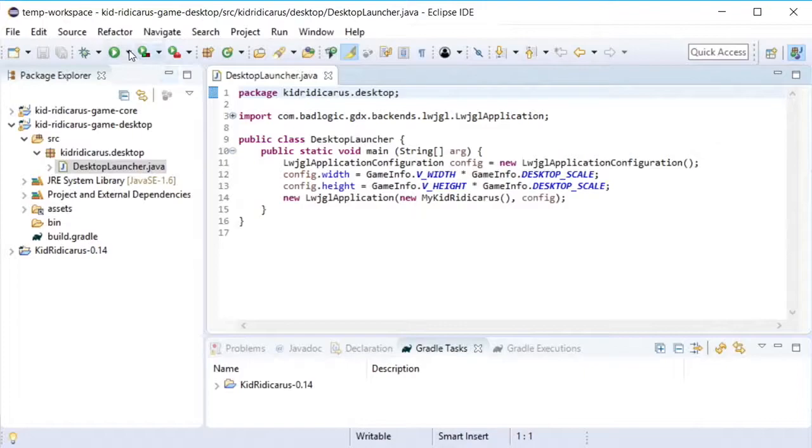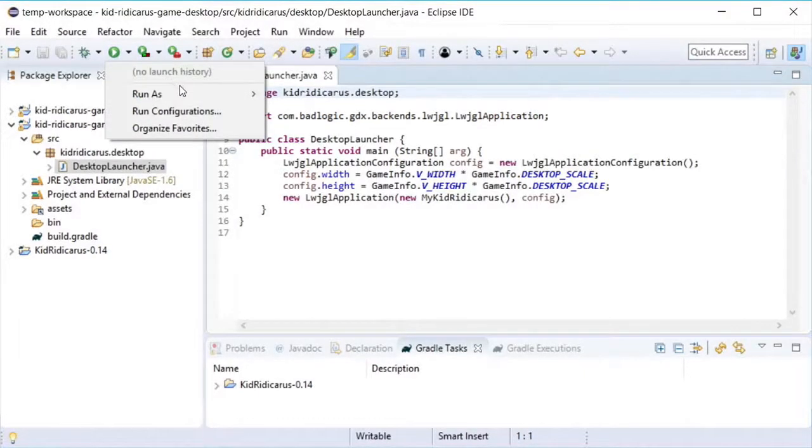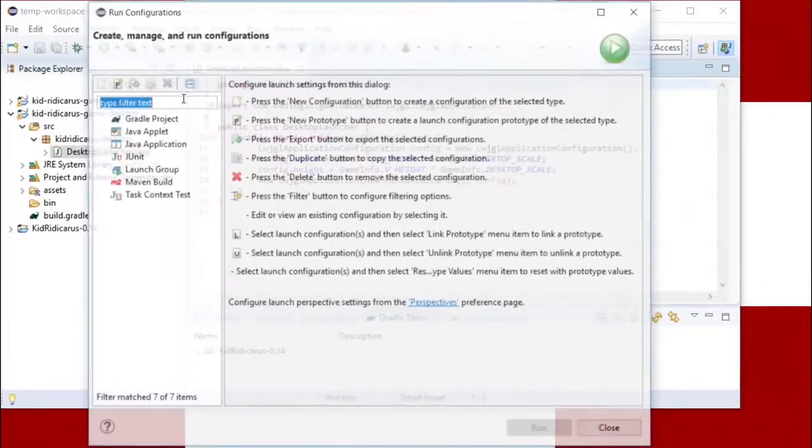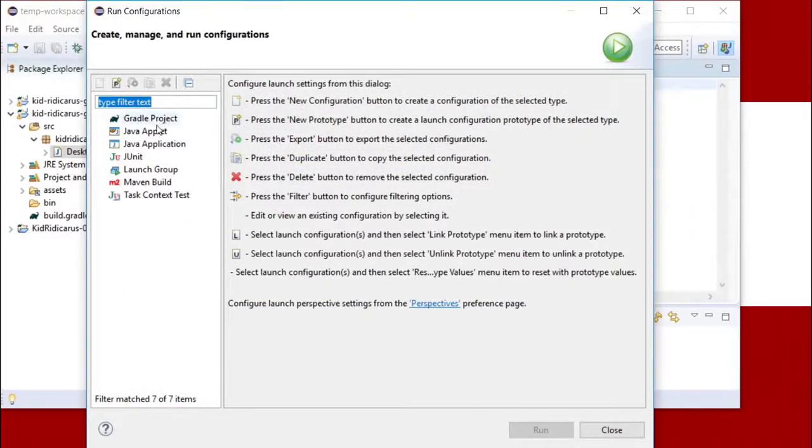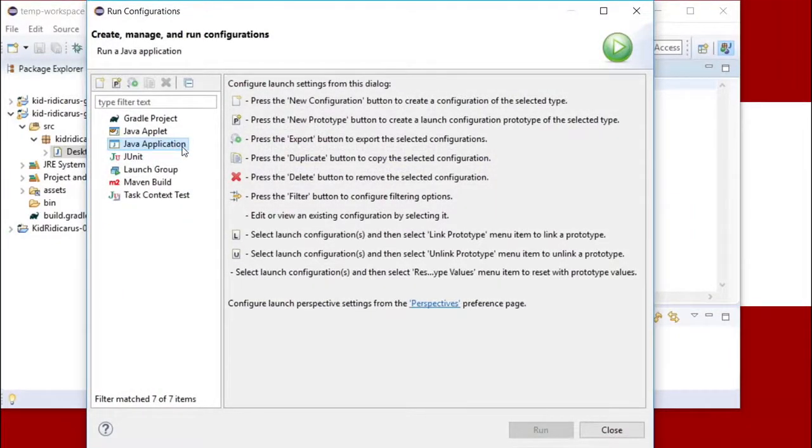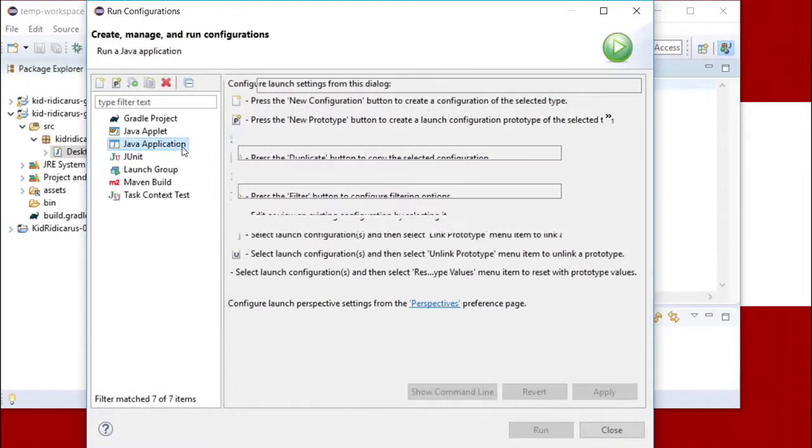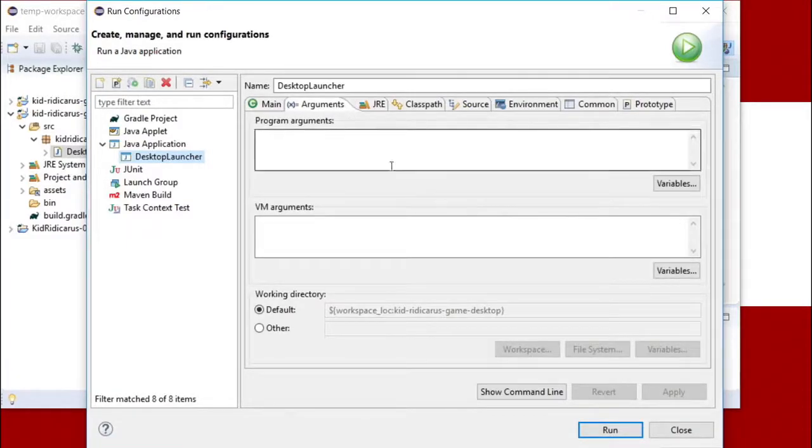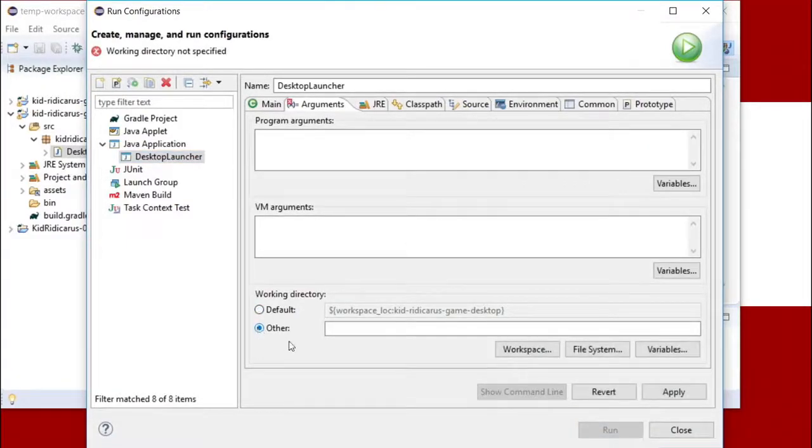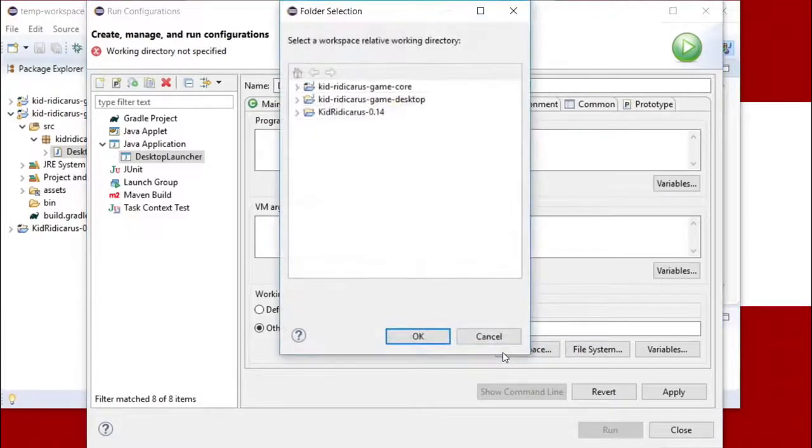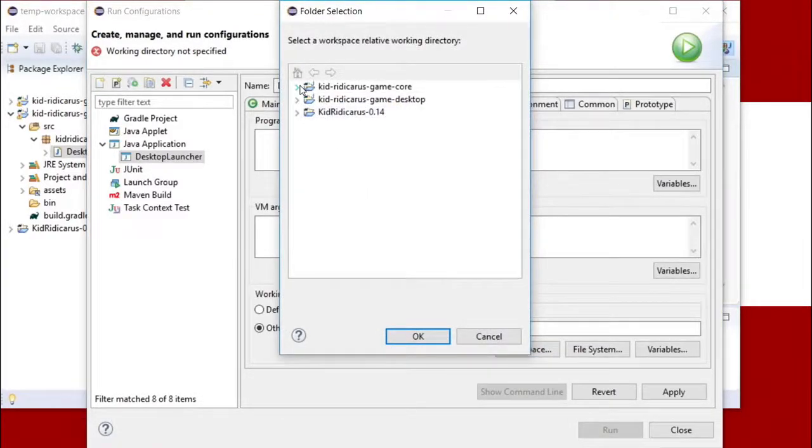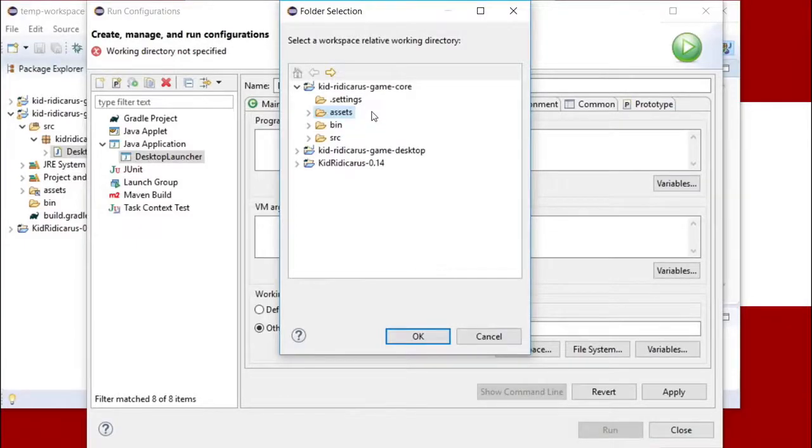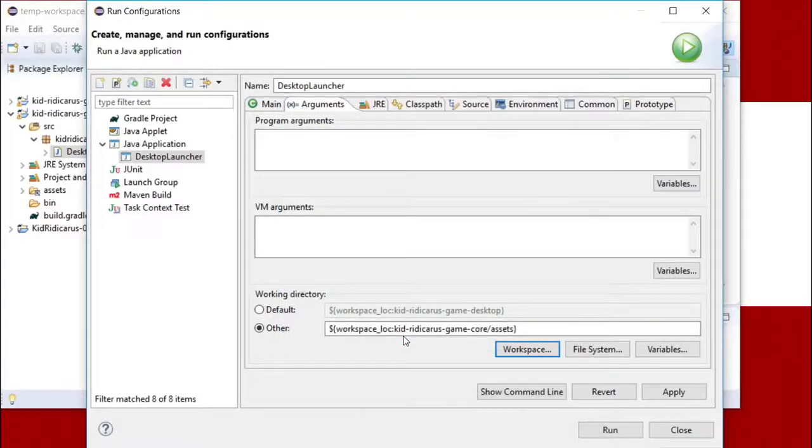Now set up the run configuration by clicking on the run drop down. Choose run configurations. This is a Java application. Now I need to set the working directory so the app can find the files for sounds, graphics, maps, etc. The files for the game's graphics and sounds are in the core part of the project in the assets folder. So click on that and hit OK.